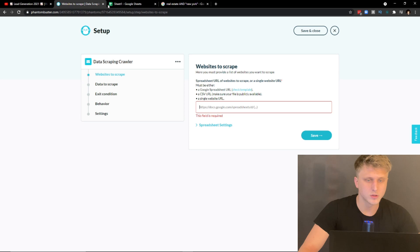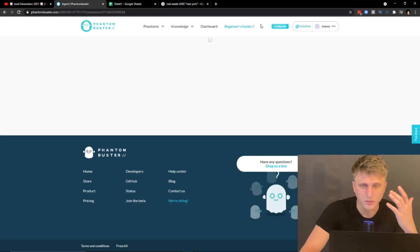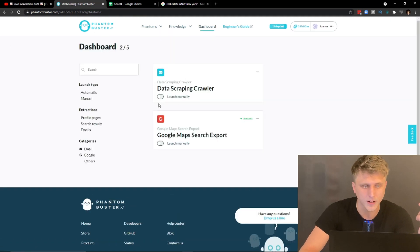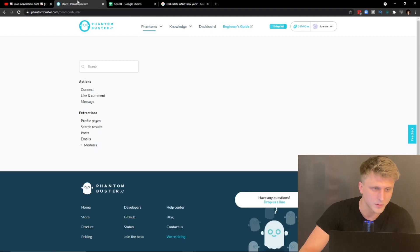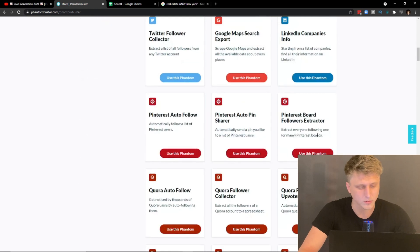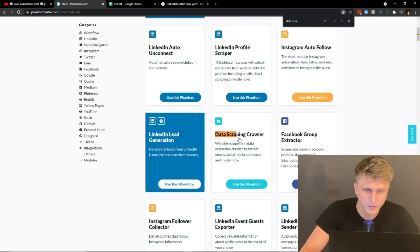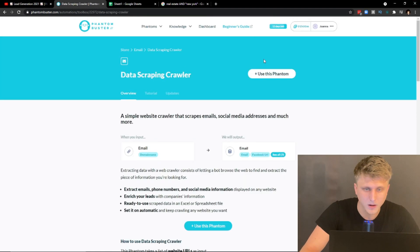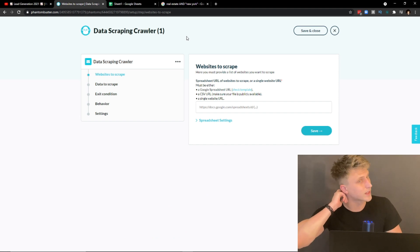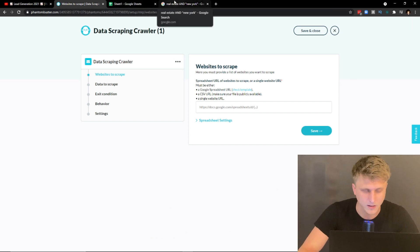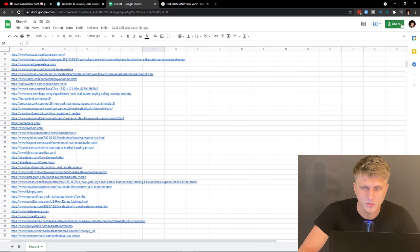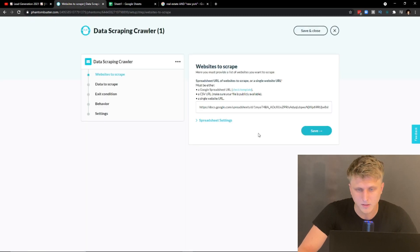The next step is to hop over to PhantomBuster, click on Dashboard, head to Phantoms, click 'All Categories,' then click on the 'Data Scraping Crawler.' Click 'Use This Phantom.' PhantomBuster is free; ScrapeBox is about $50 but it's a lifetime deal — you buy it once and use it forever. It's a tool that's 10 years old and probably one of the best tools I've ever bought.